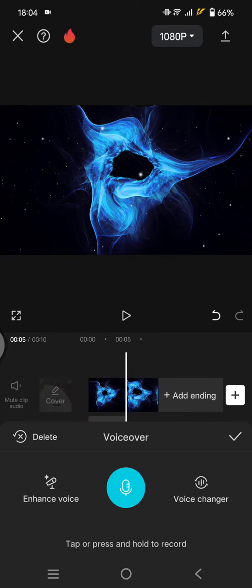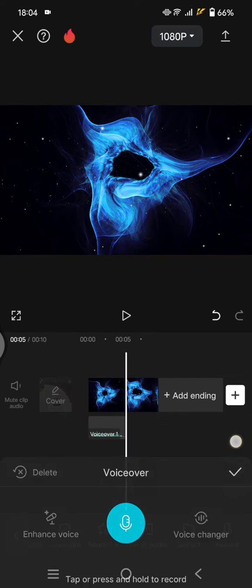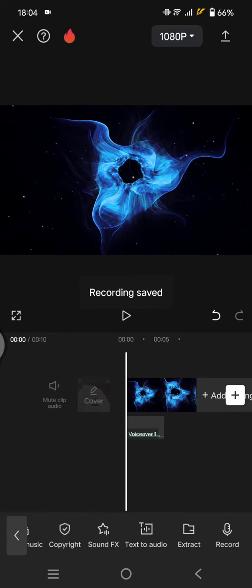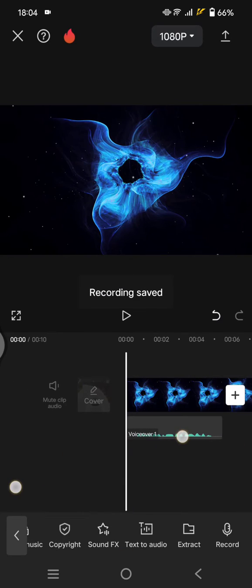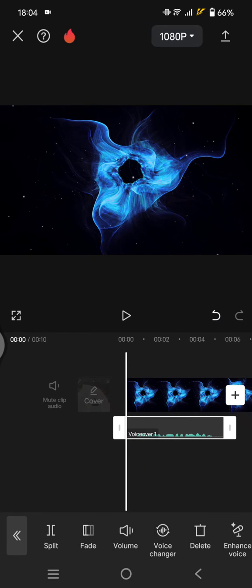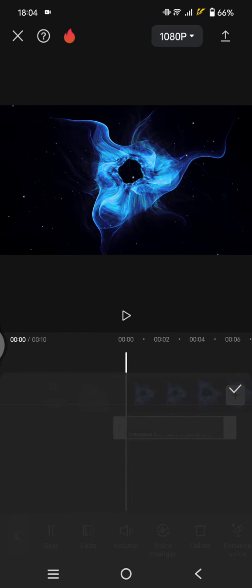After you record the voice, just click on the audio file and then go to the Voice Changer.